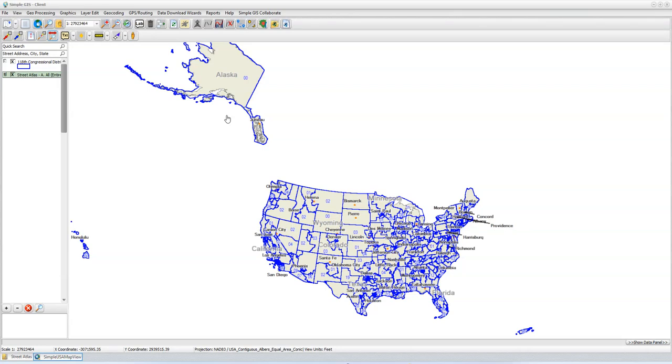Hello everyone. In today's video, I'm going to be demonstrating how you can add insets into your published map document.